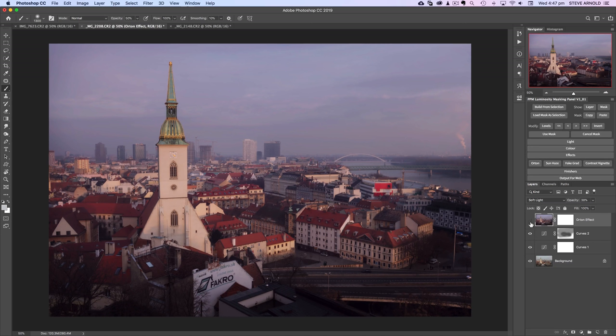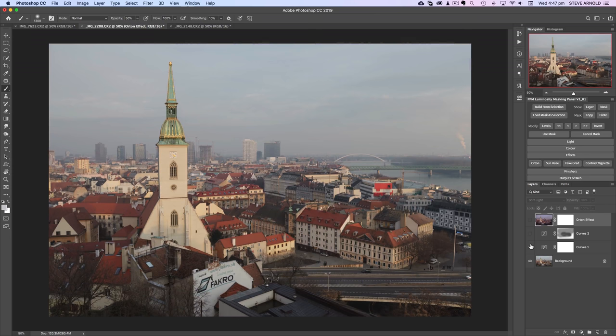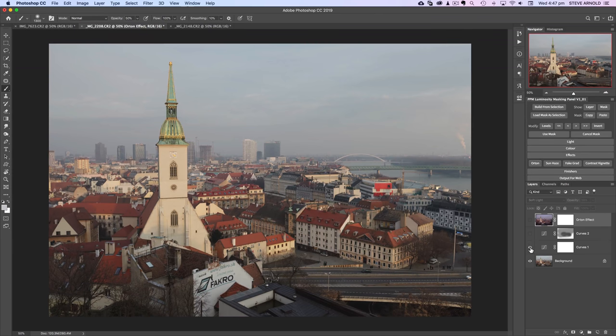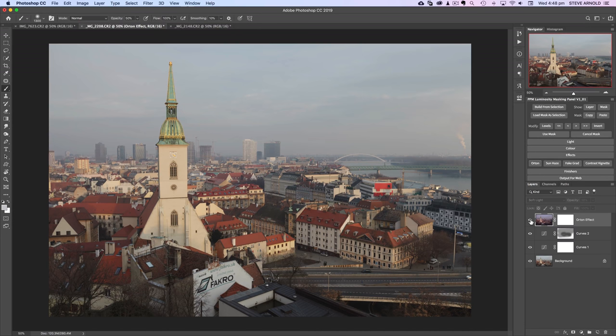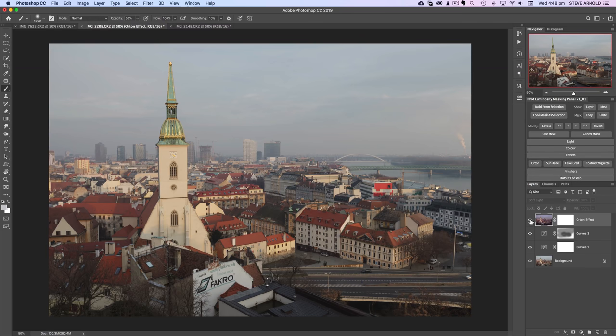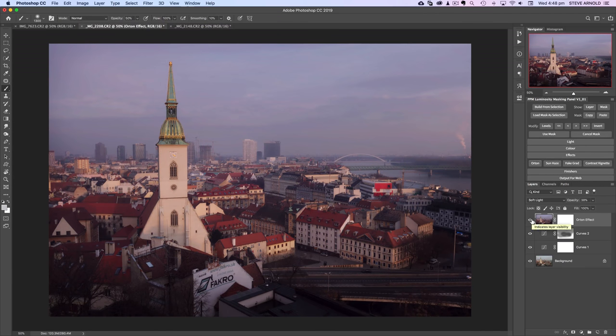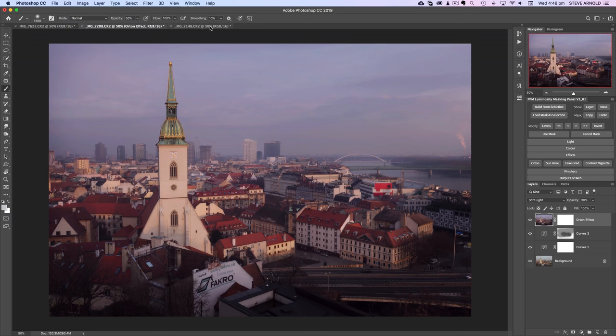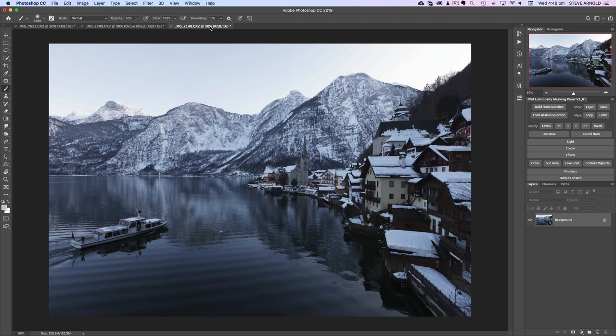So now with those three really quick adjustments let's have a look how far they've brought this image. Here's before, pretty flat, not a very nice looking image. It's got a bit of potential with the subject and the composition maybe but here is with the three adjustment layers and that gives it a much more interesting shot.